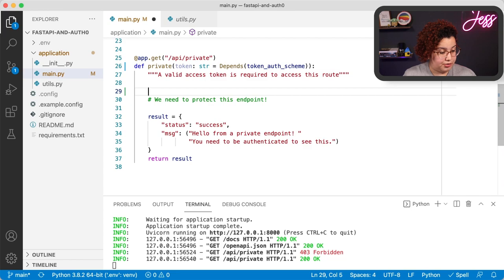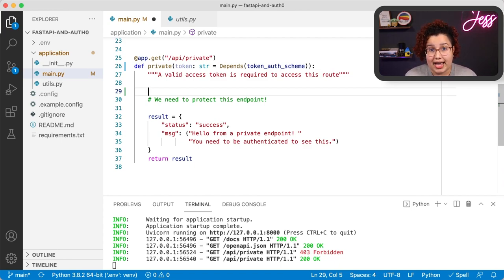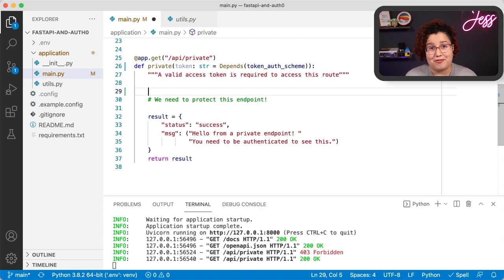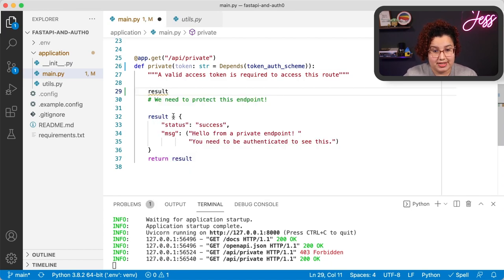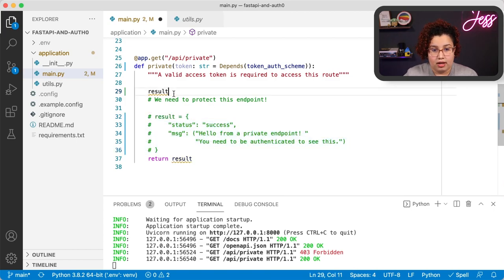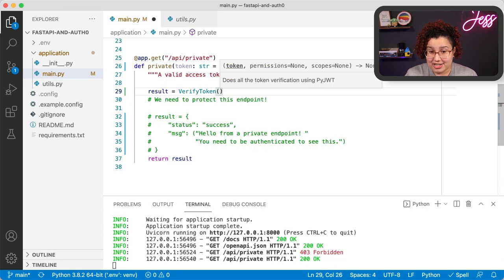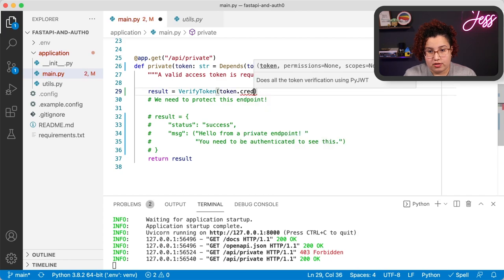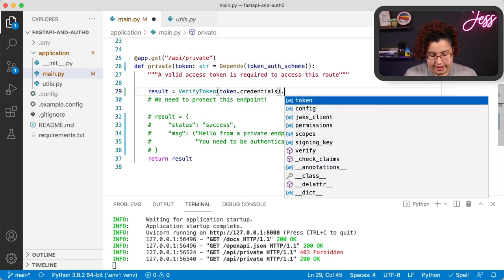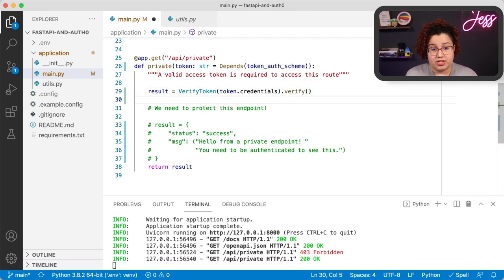The way to do that: first I'm going to import my VerifyToken class — from utils import VerifyToken. The way the VerifyToken class works is you pass the token from the request to the VerifyToken class by calling token.credentials, then call the .verify() method from that same class. If the verification process is successful, you get the payload from your token. If not, you get a dictionary with the details of the error. So let's add a step for grabbing the token credentials and saving the result of the verification process in a variable called result.